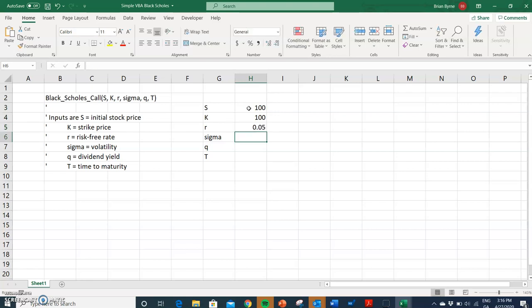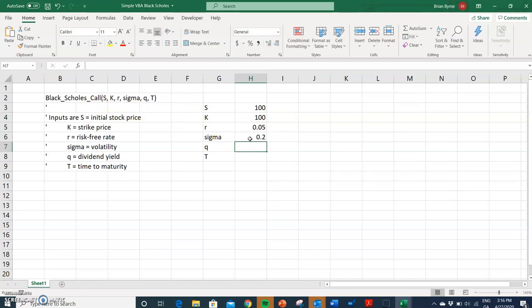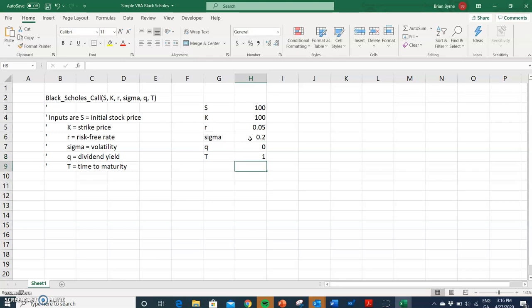I'll put in some familiar values: the stock price is 100, the exercise is also 100 — that's the price at which you have the right to buy or sell. Since it's a call, it's the right to buy. Sigma is 20%, the dividend yield is zero, and T is 12 months, or one year.